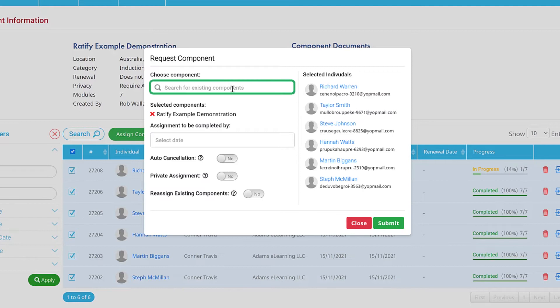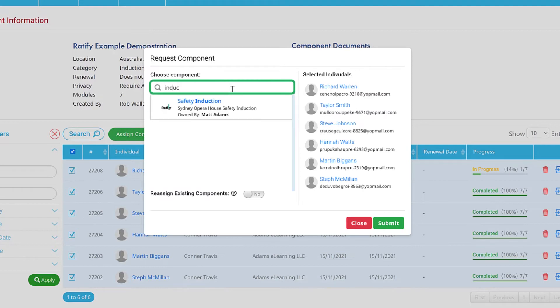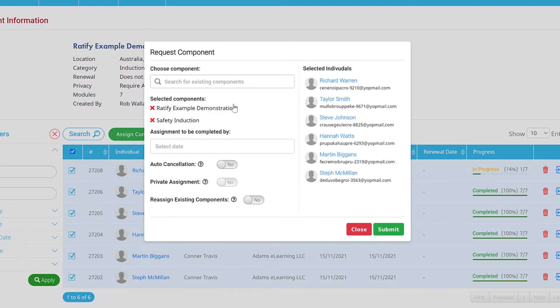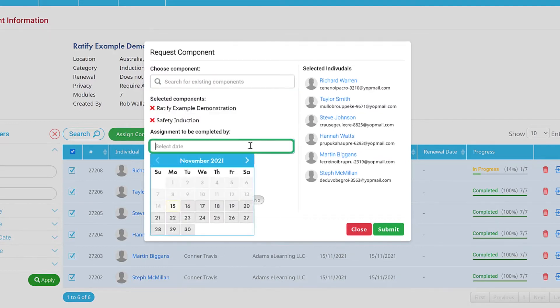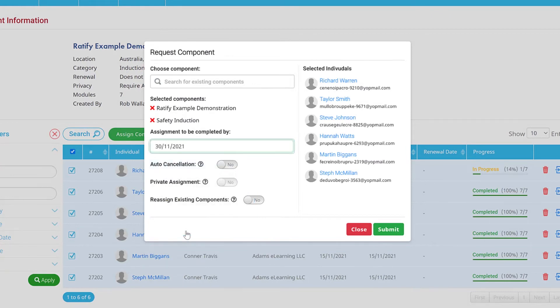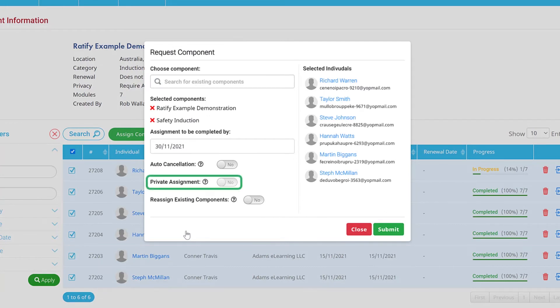You can add additional components by using the search field. Next, add the assignment completion date. You'll need to specify if the component should automatically cancel on the completion date, and whether it is a private assignment.